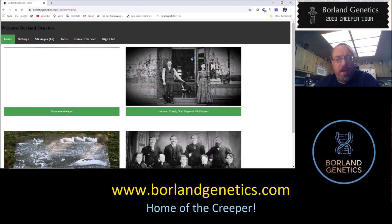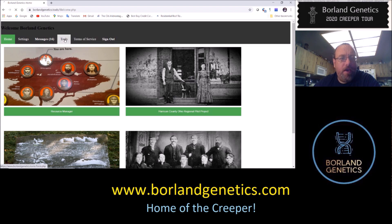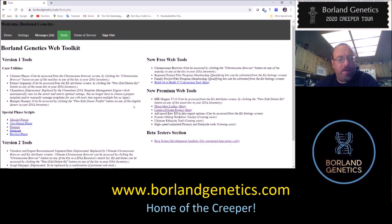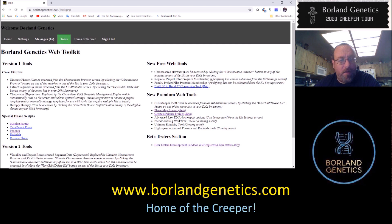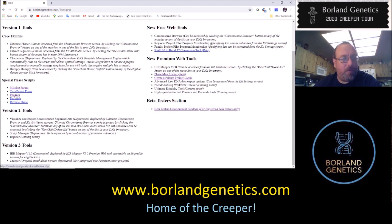Okay, so let's get started. Let's log in and we are going to create a Phoenix kit for my paternal grandmother. Let's go to Tools — this is at the top. You've got Home, Settings, Messages, Tools, Terms of Service, and Sign Out. We want to go to the Tools tab. This page is kind of crowded right now, but let's click on Phoenix under the Special Phase Scripts section — that's where we're going to find the Phoenix tool.